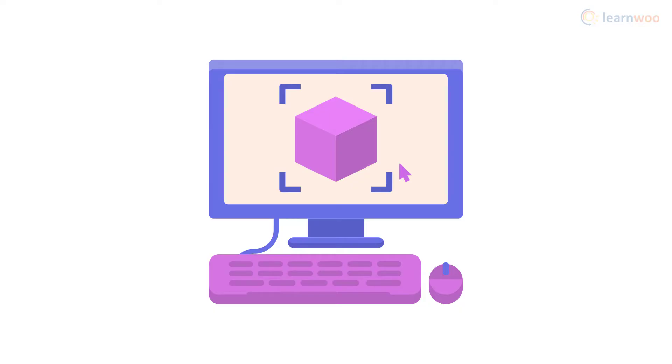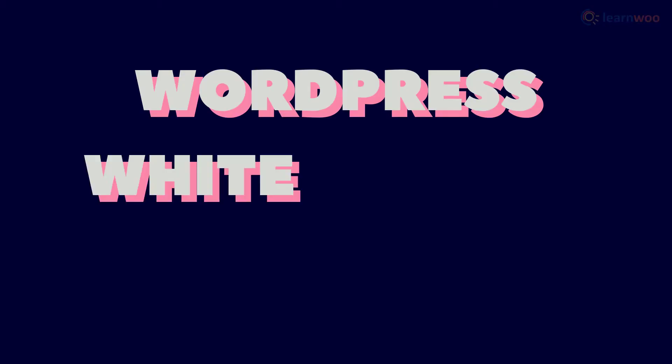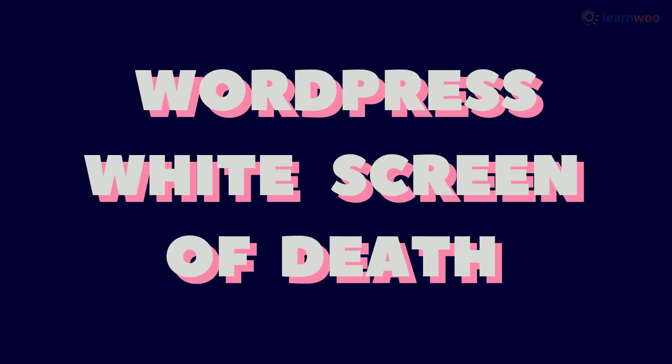What can you do when a visitor is browsing on your website one moment and gets a strange white screen the next? This is a frequent PHP or database error that's commonly known in the WordPress community as the WordPress white screen of death.